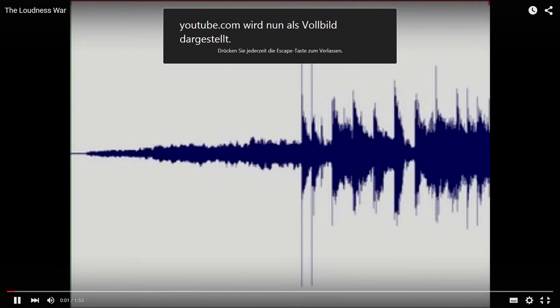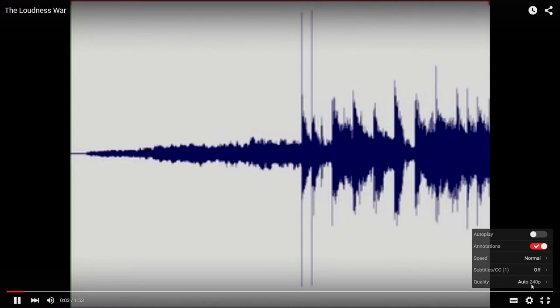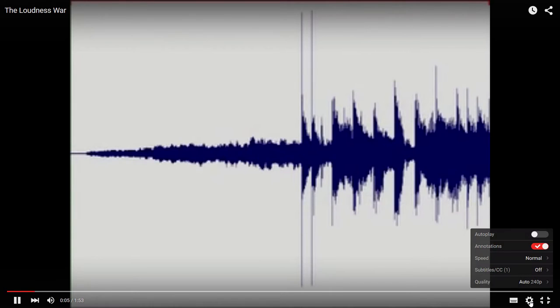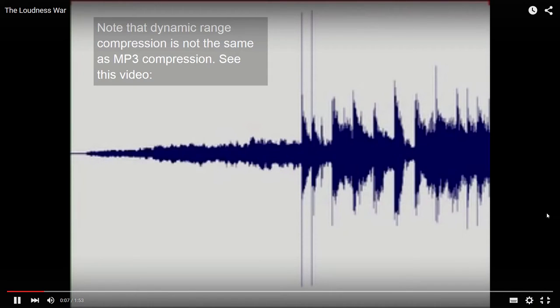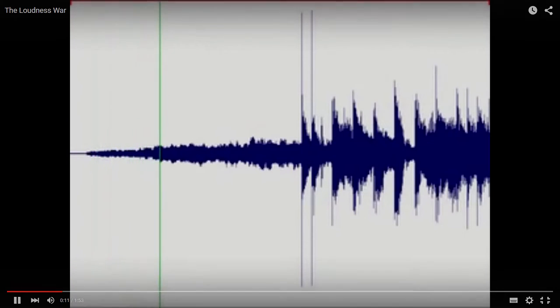This is how the so-called Loudness War is damaging the sound quality of modern CDs. First I'll play an example of a track from 1989. Notice the clarity and punch of the drums.